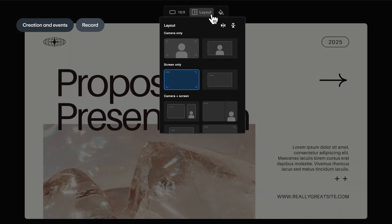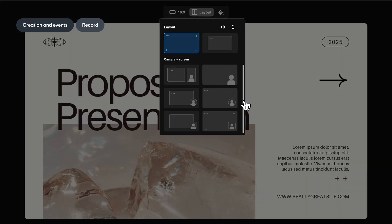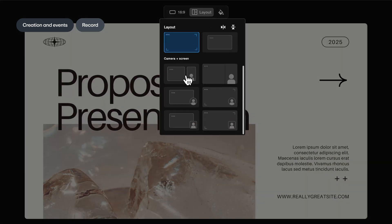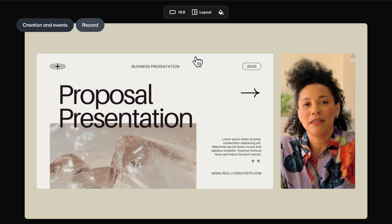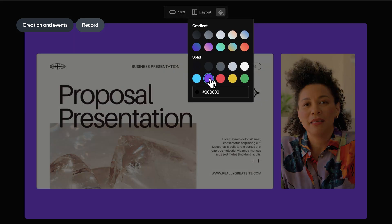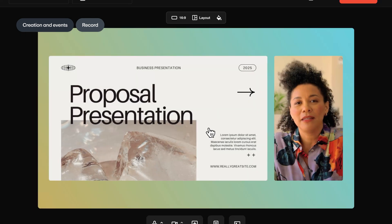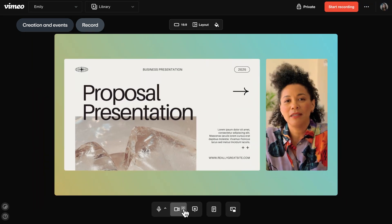With added layout options and the ability to set background colors, gradients, or your own virtual background.